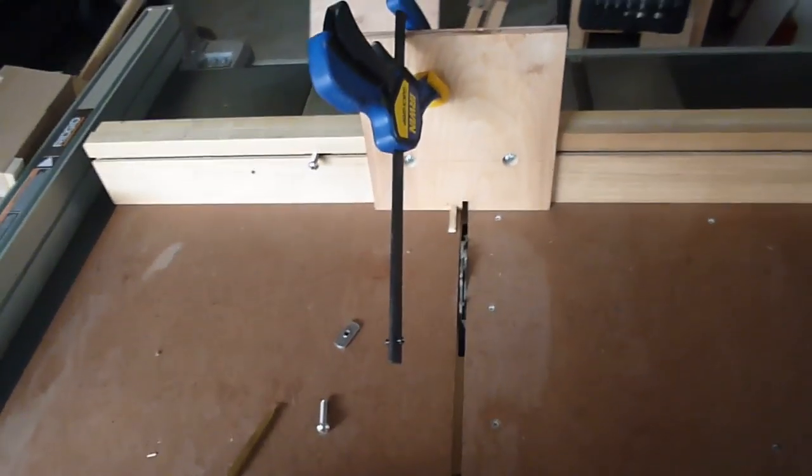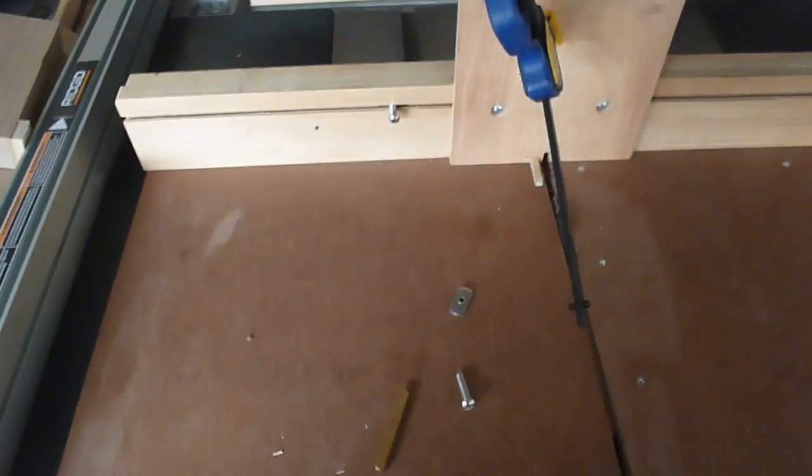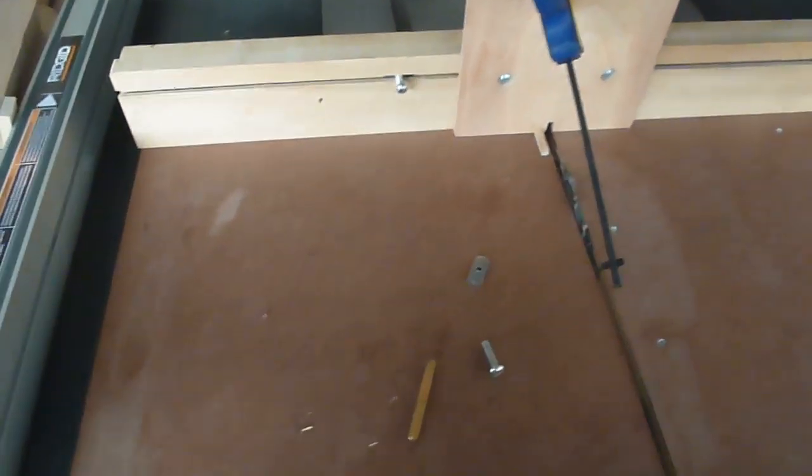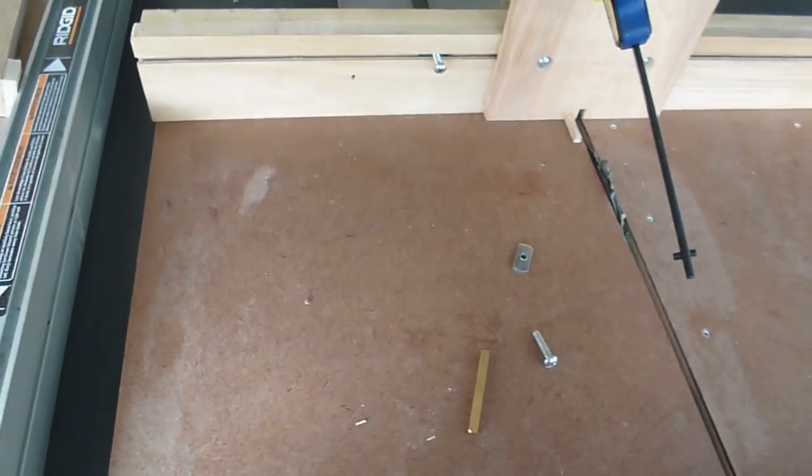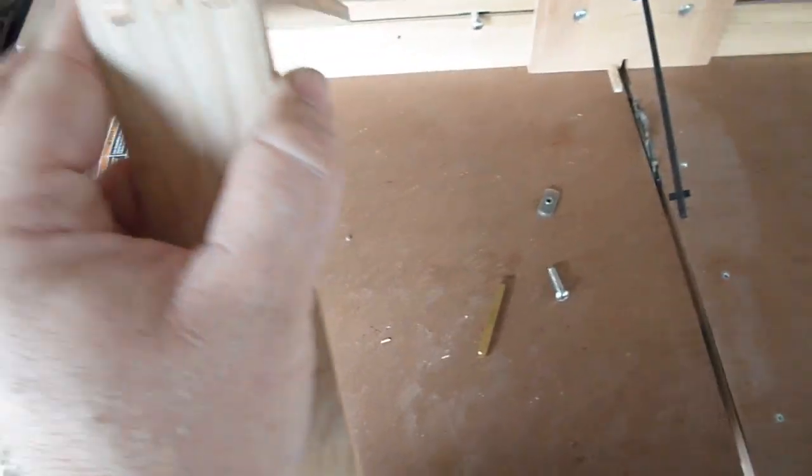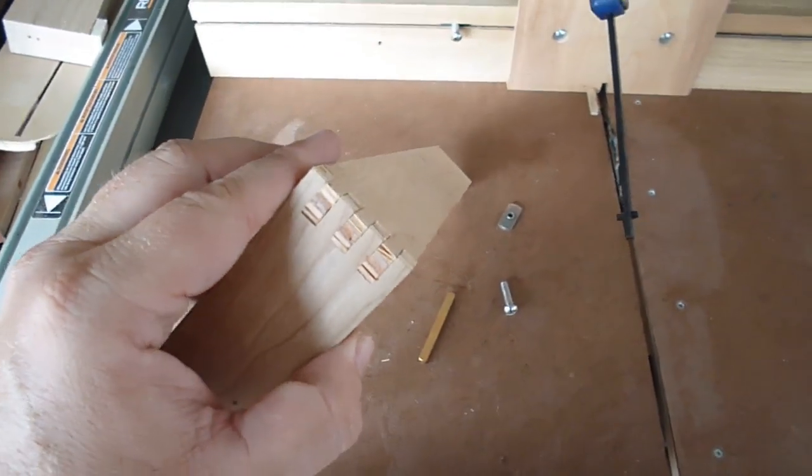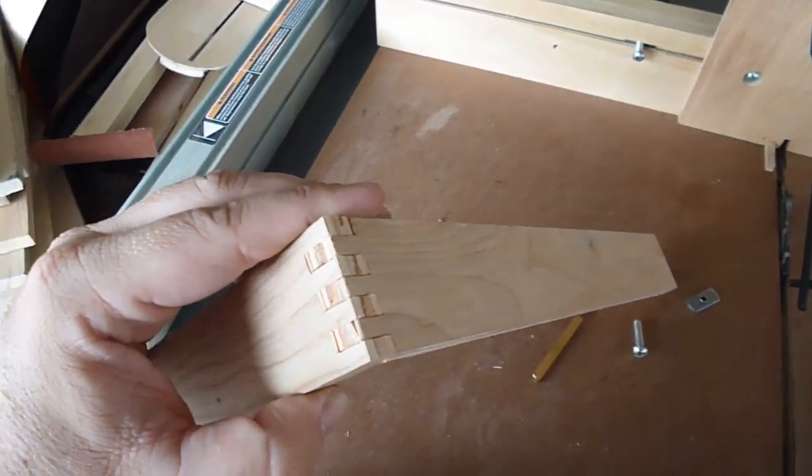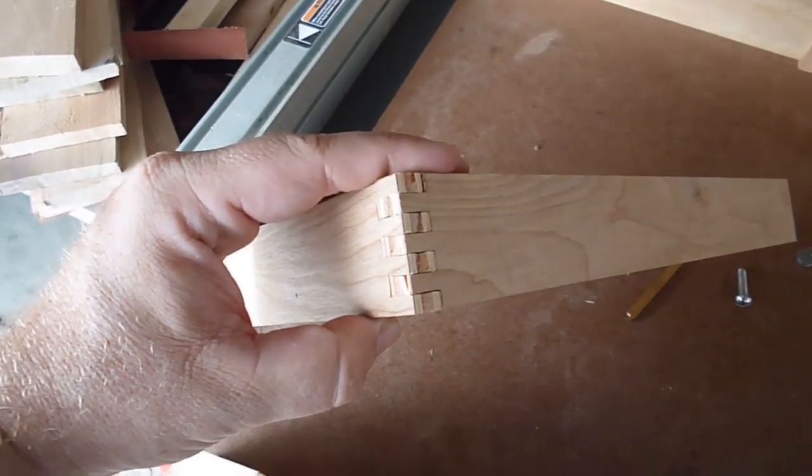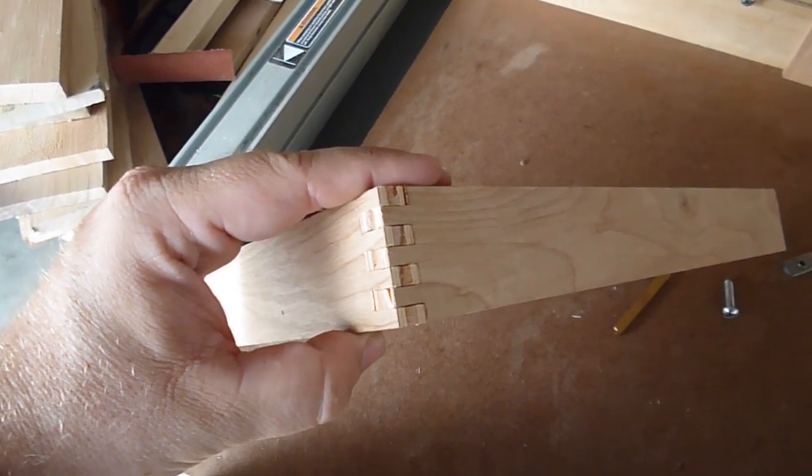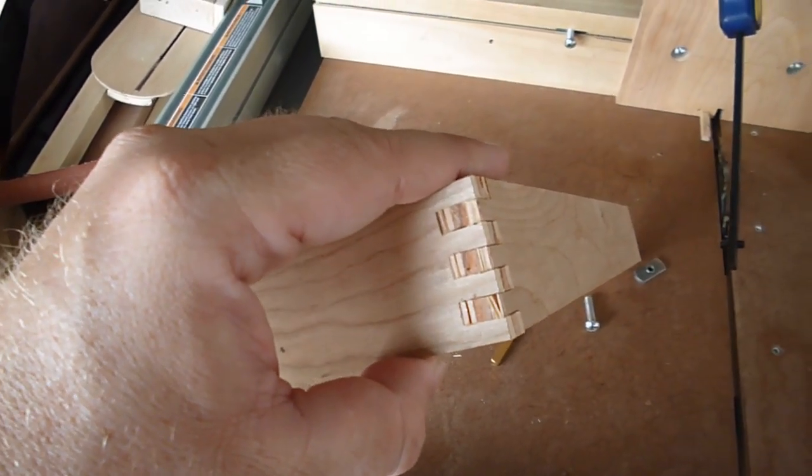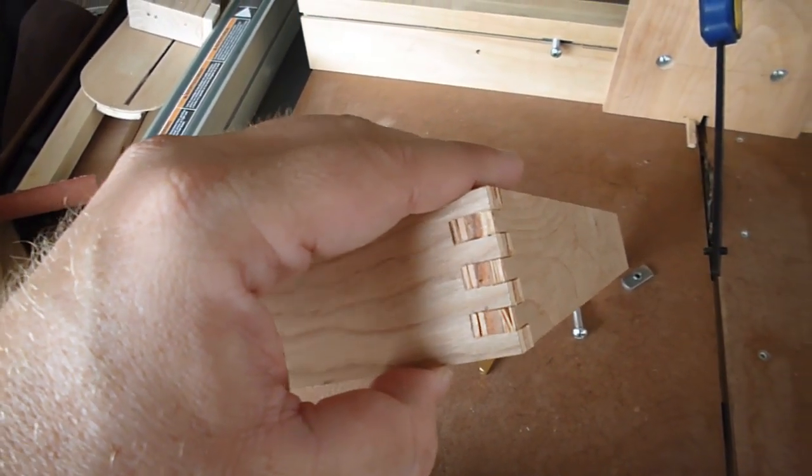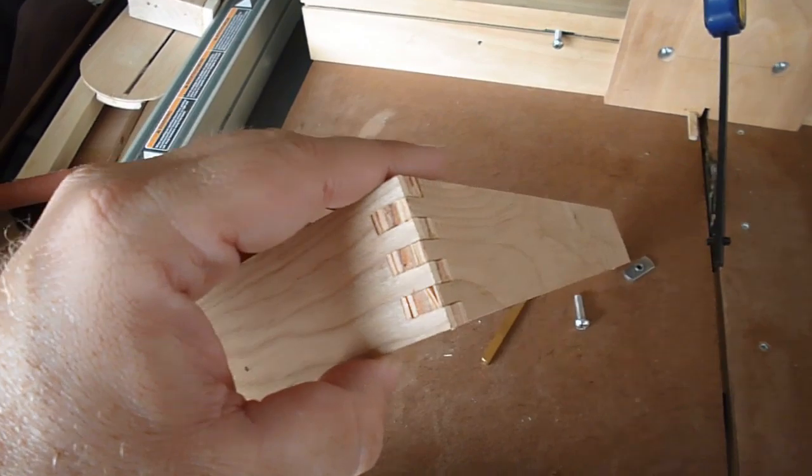So I clamped everything down, and when it was all said and done, this is the end result: half inch plywood using quarter inch quarter inch finger joints.